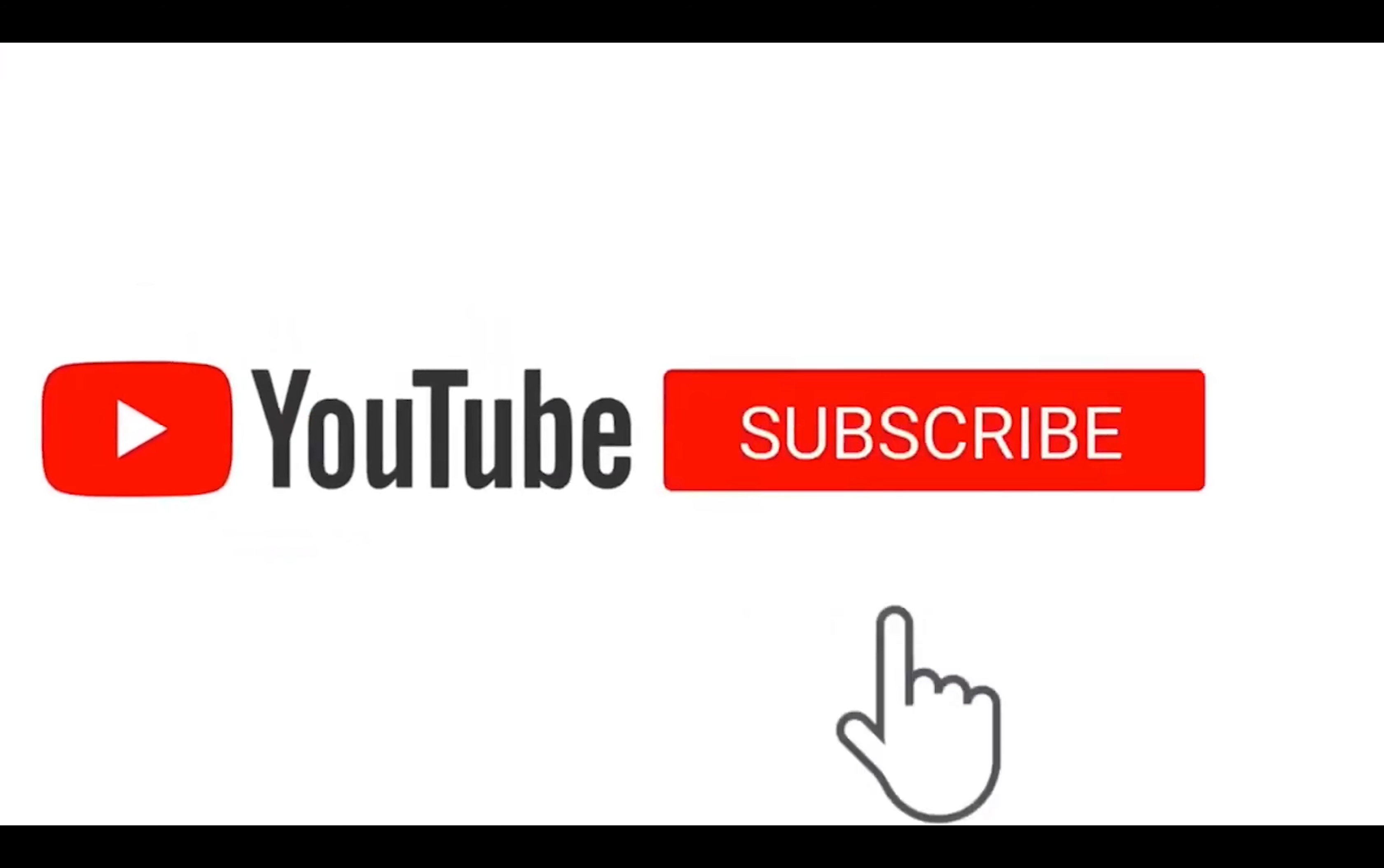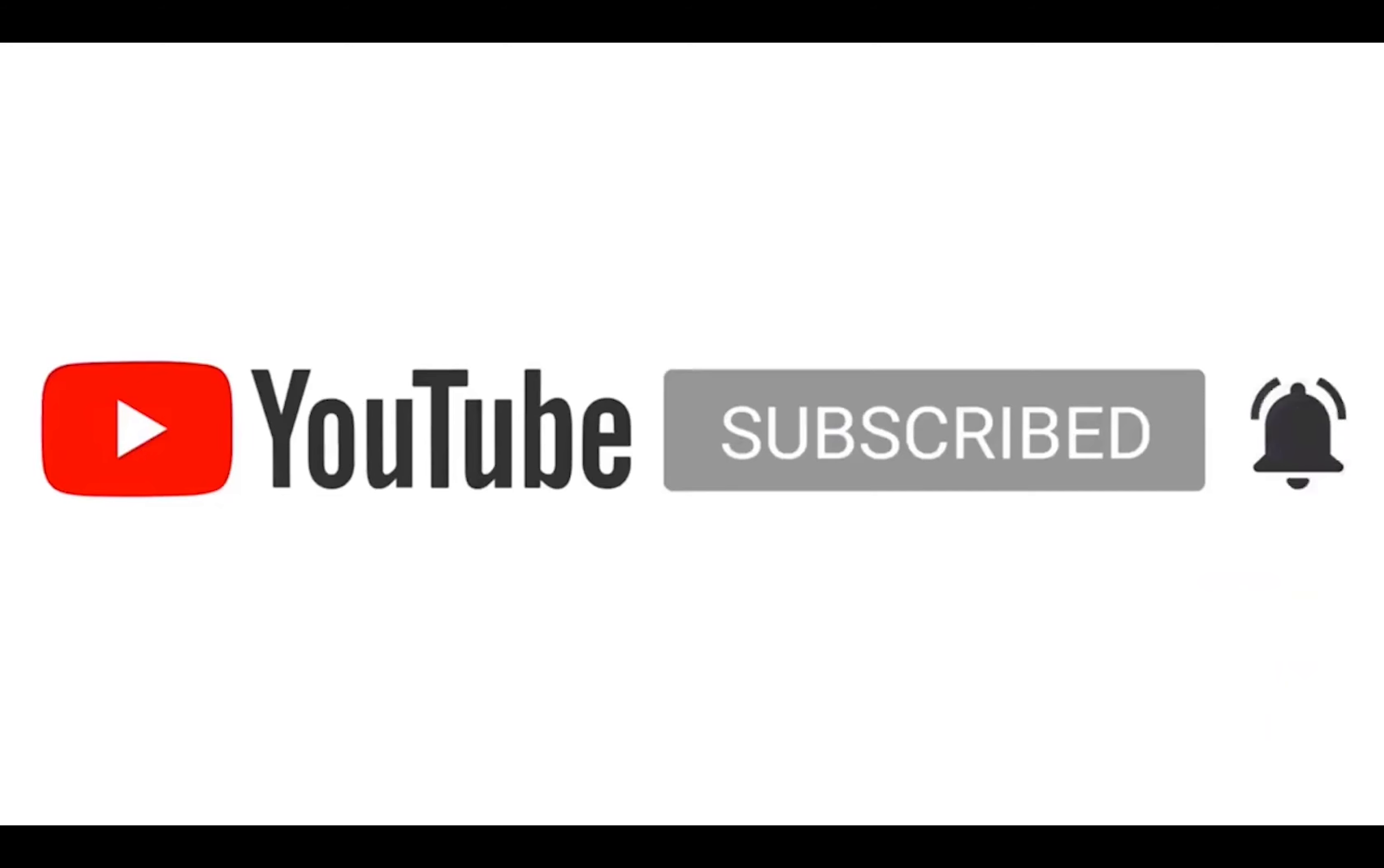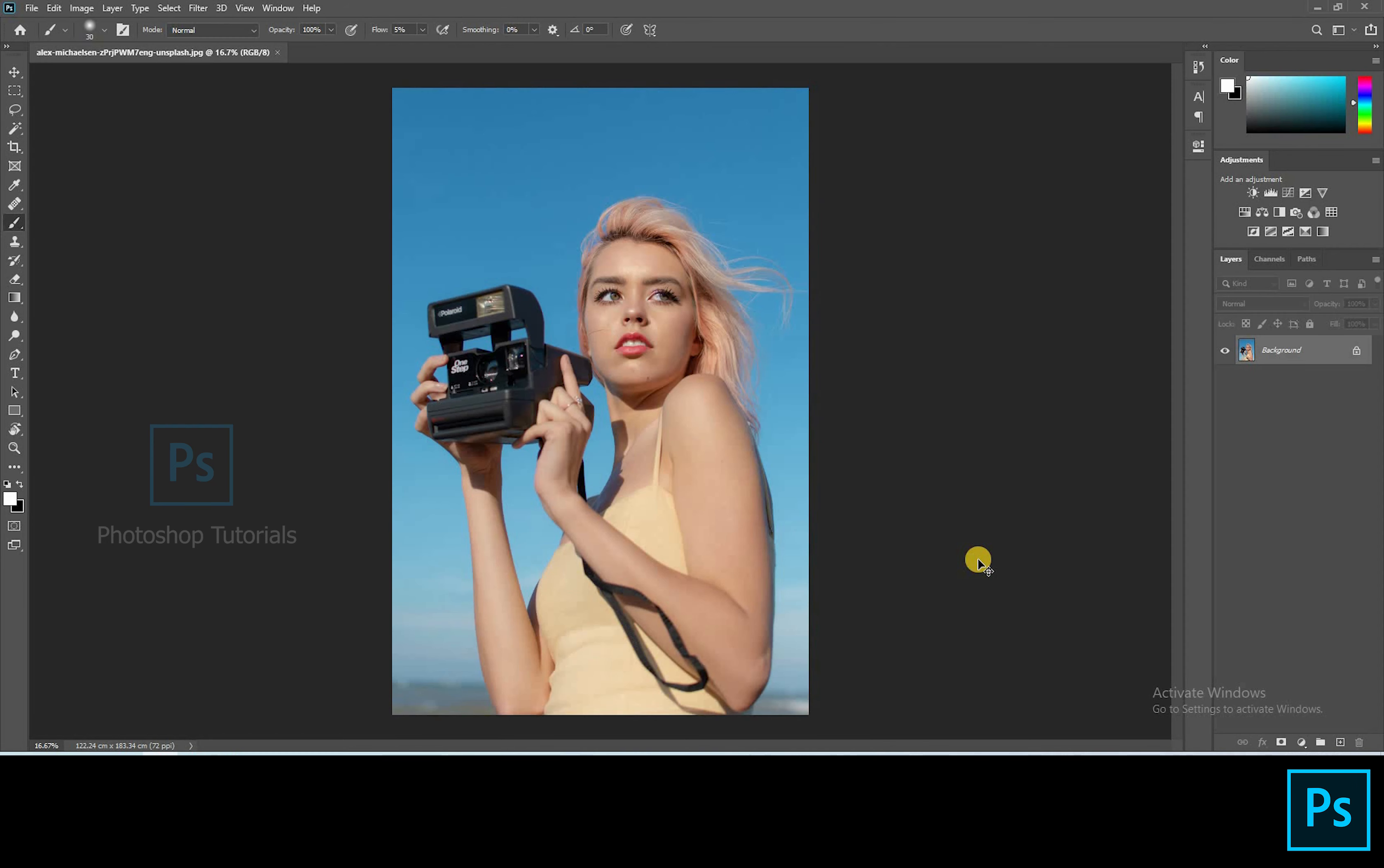Hello guys, welcome to Photoshop Tutorials. Subscribe to our channel for regular updates. The source files are given as a link in the description below.